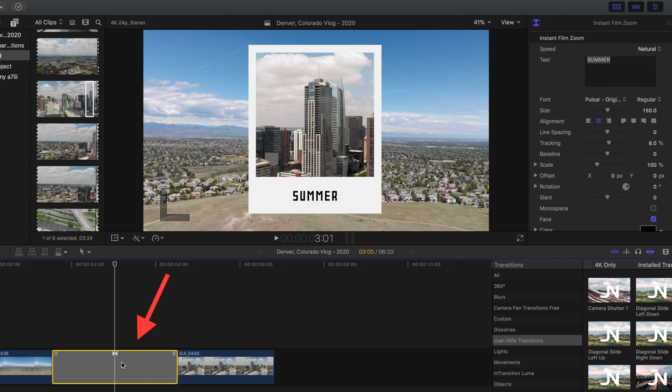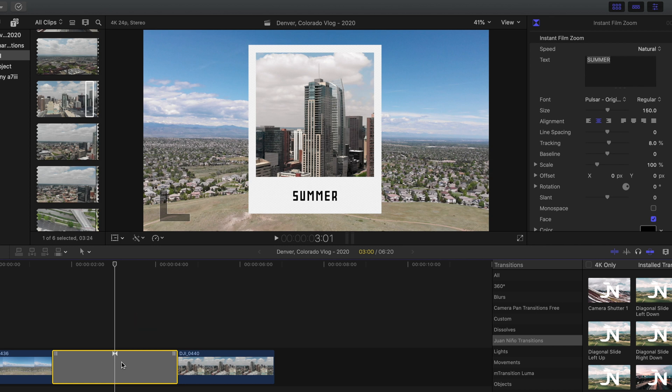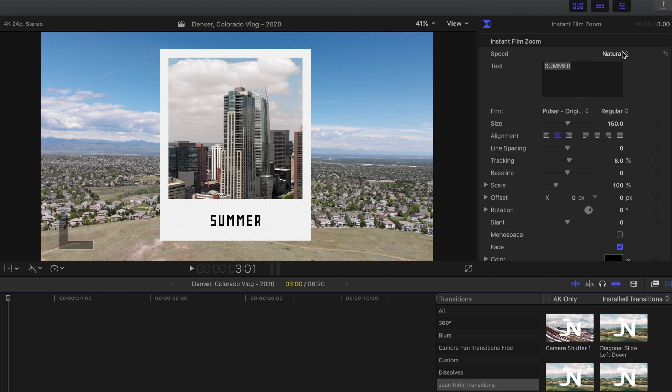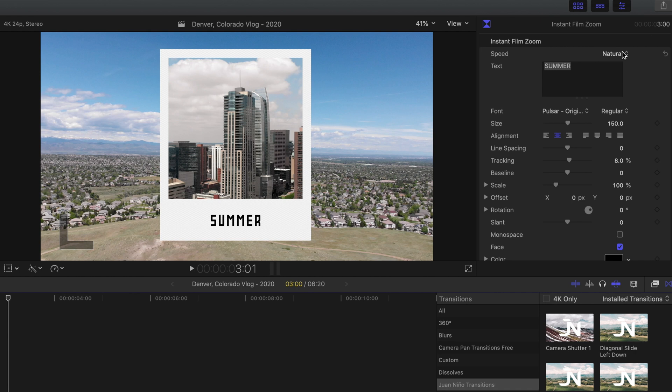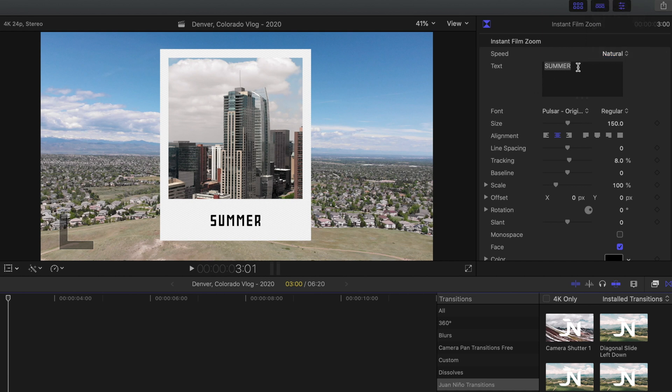Okay, making sure that we have the transition selected on our timeline, we're going to head over into the inspector. The first thing that you guys can customize is the speed in which the instant film comes into the first frame. By default I have it set to natural, but you guys can choose any of those other options and see what you like best. Next we can fully customize the text. By default I have it set to summer, but I'm going to put Denver.